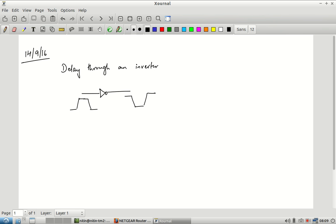The propagation delay is defined at the 50 percent mark — at what point did the input cross 50 percent of the 0 to VDD range, and from that time instant how long does it take before the output crosses the 50 percent point. One of them is a rising transition, the other is a falling transition because this is an inverting gate. For an AND gate, it will not be inverting. The definition still remains the same: it is from the 50 percent point at the input to the 50 percent point at the output.